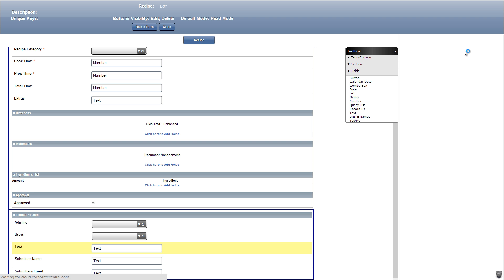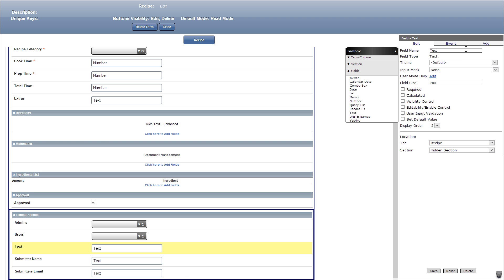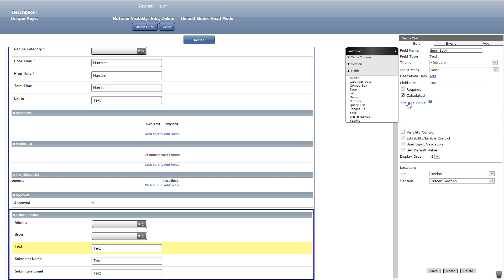We'll now create the email body text field and click calculated formula builder and add in the following formula which will be used for emails that are sent out.